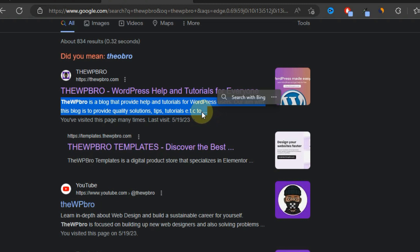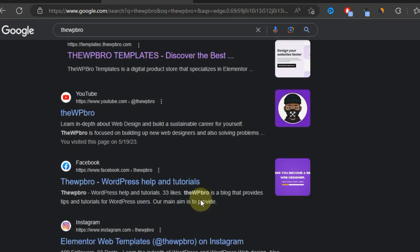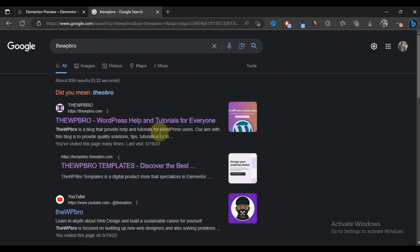Meta descriptions help you rank better in search engine results, and you can also use them to increase your click-through rates by typing something that makes the user want to click your link over anyone else appearing in the same search results. It is also important to know that Google might not actually use the meta description you put in manually — it may find other text on your page it feels will serve the user better. But it is still better for you to add your own meta description, and hopefully Google will use it.